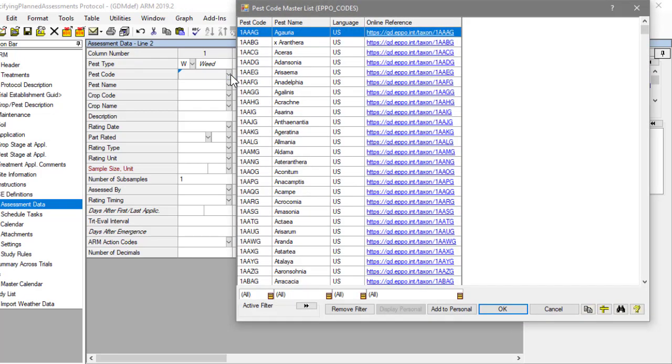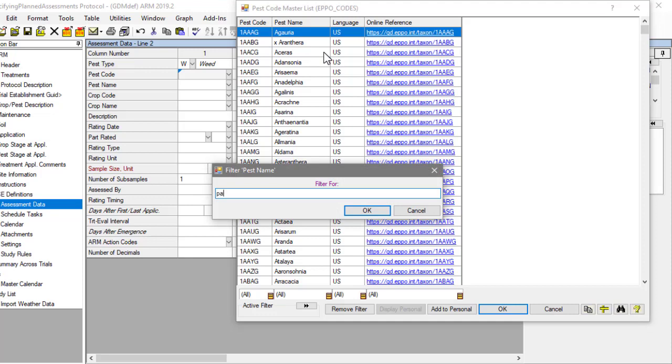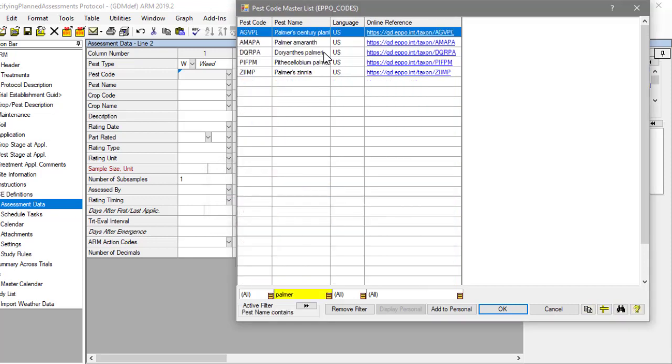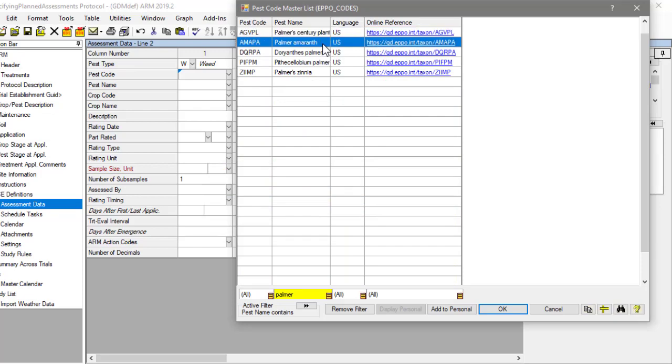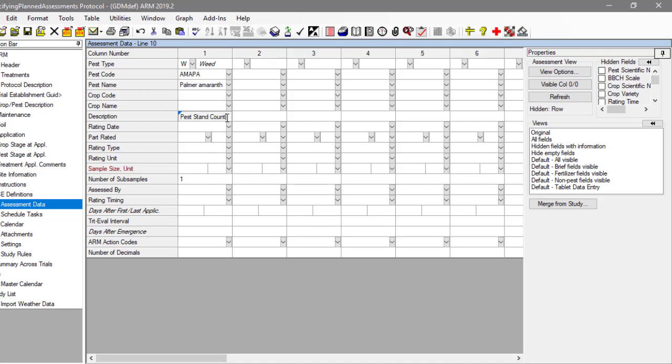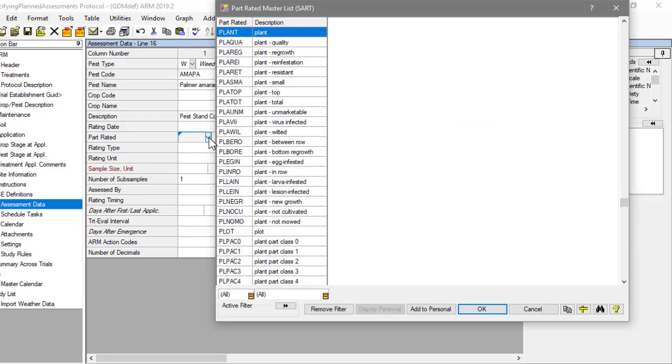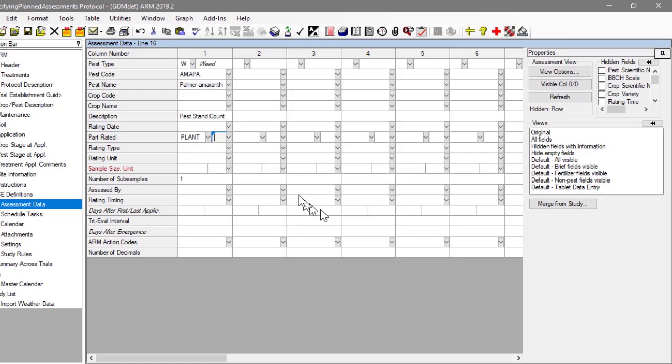Our first planned assessment is a pest stand count taken pre-emergence. If we have a particular weed that we are studying, we can specify it here. Otherwise, it would be up to the trialist to document which weeds were present. Since we are not assessing the crop, we leave the crop fields blank. The description can be used as a short free text description of the assessment. We are counting how many weeds are present, so the part rated would be whole plants, and then specify that we are rating our pest, not the crop.